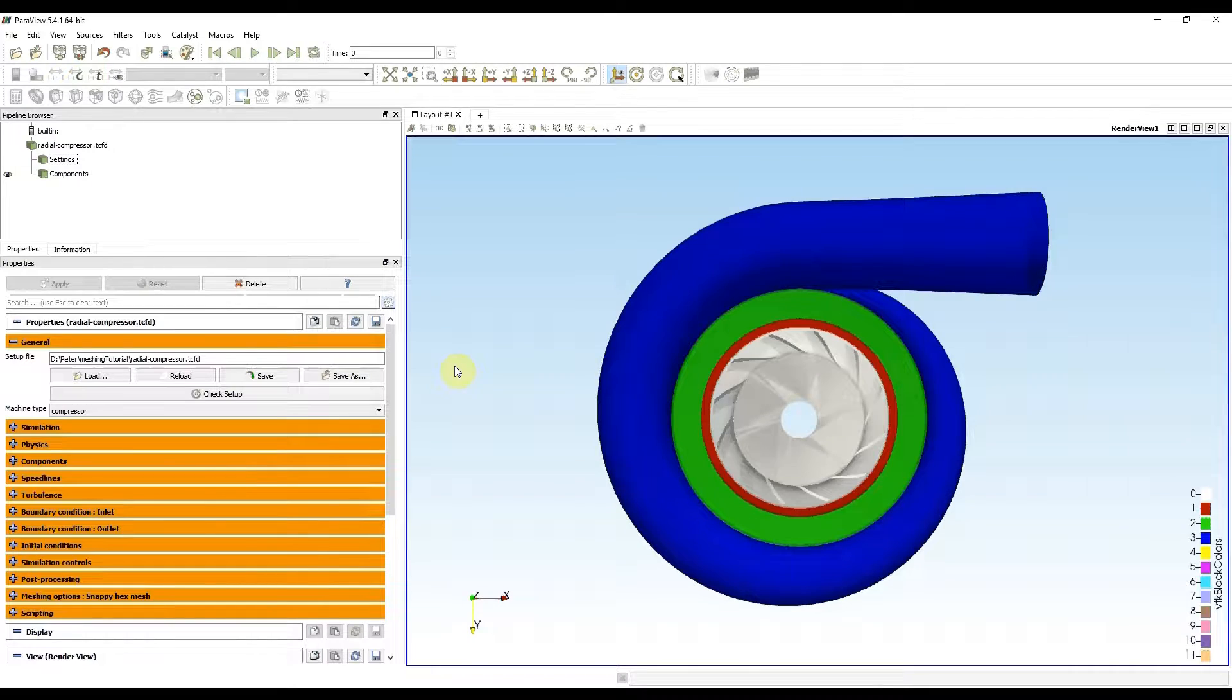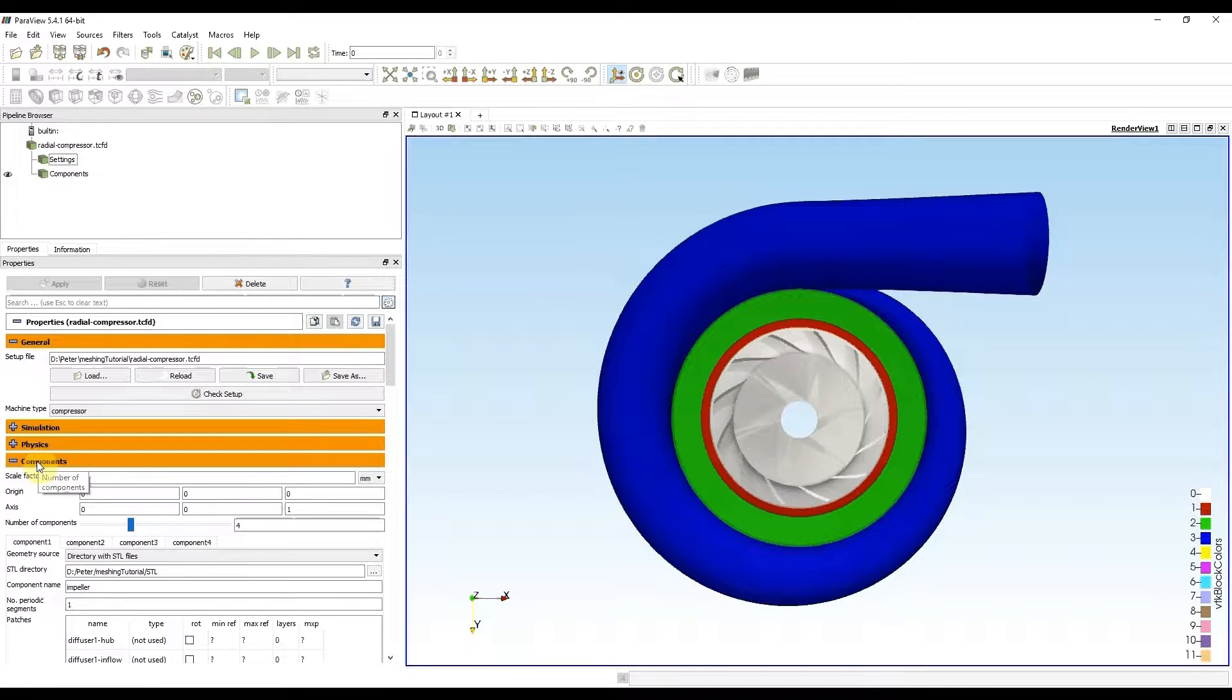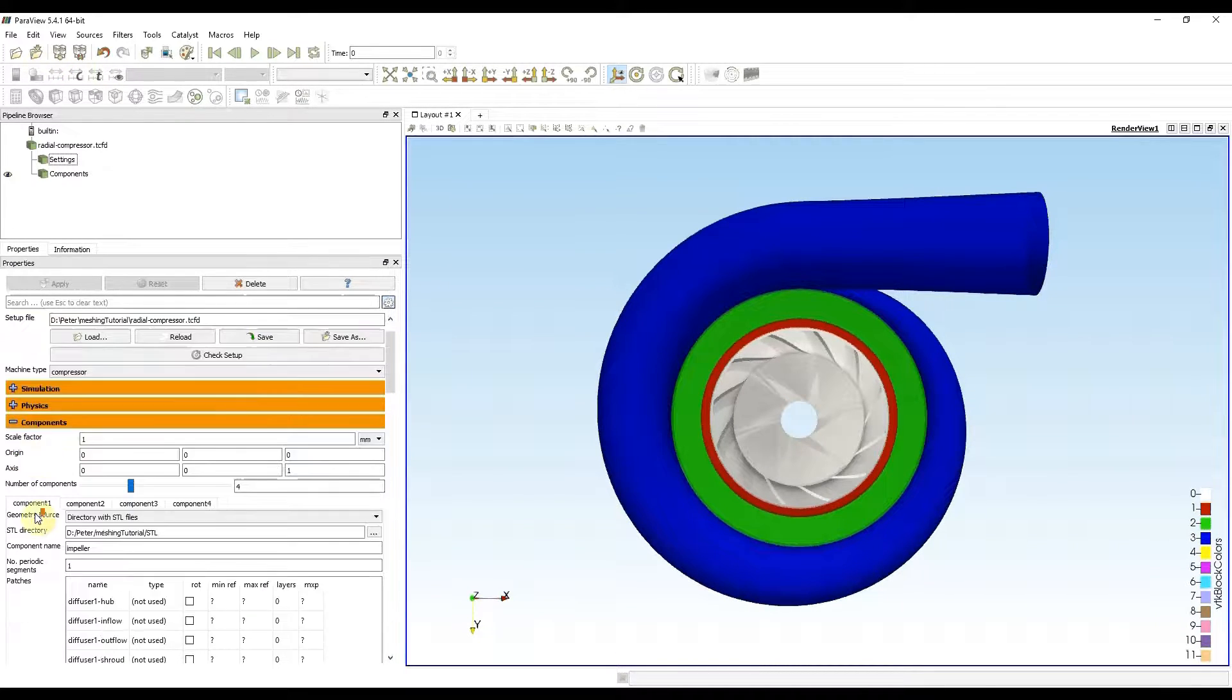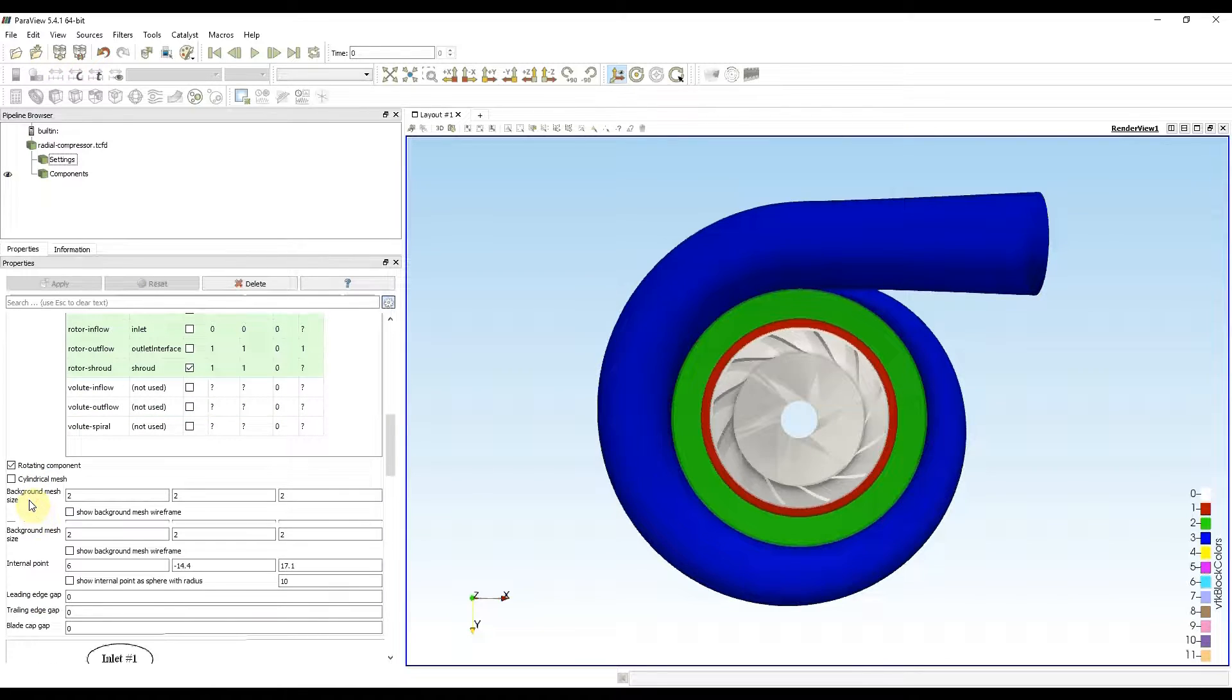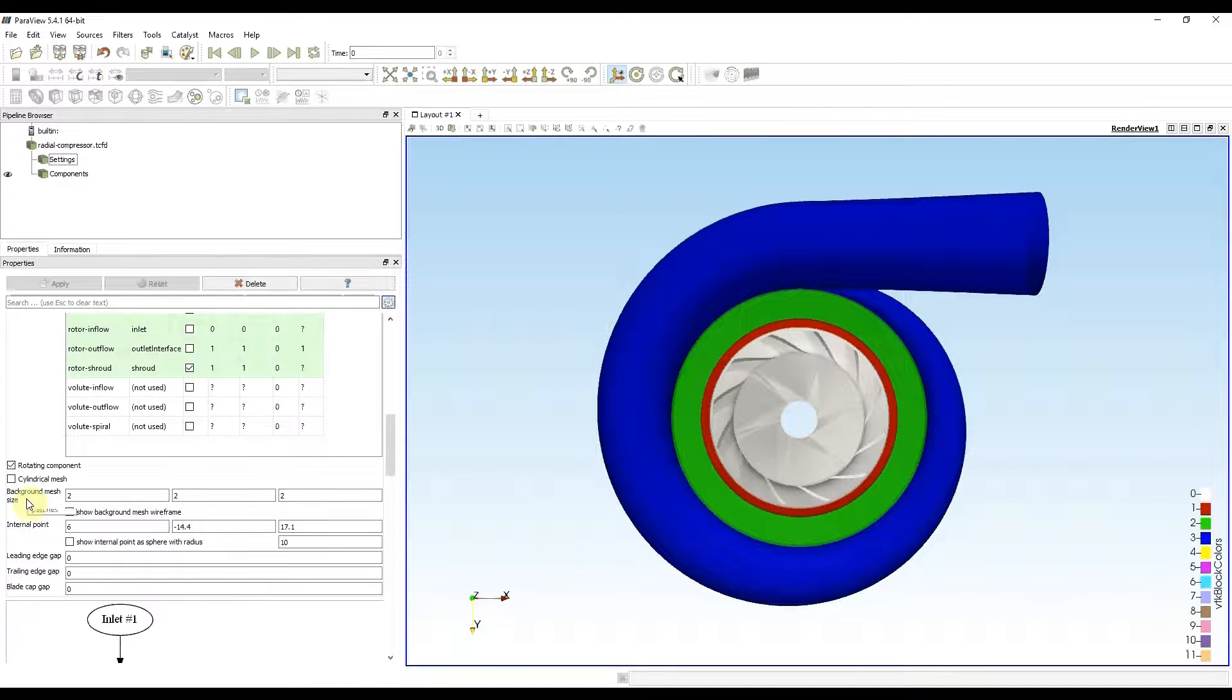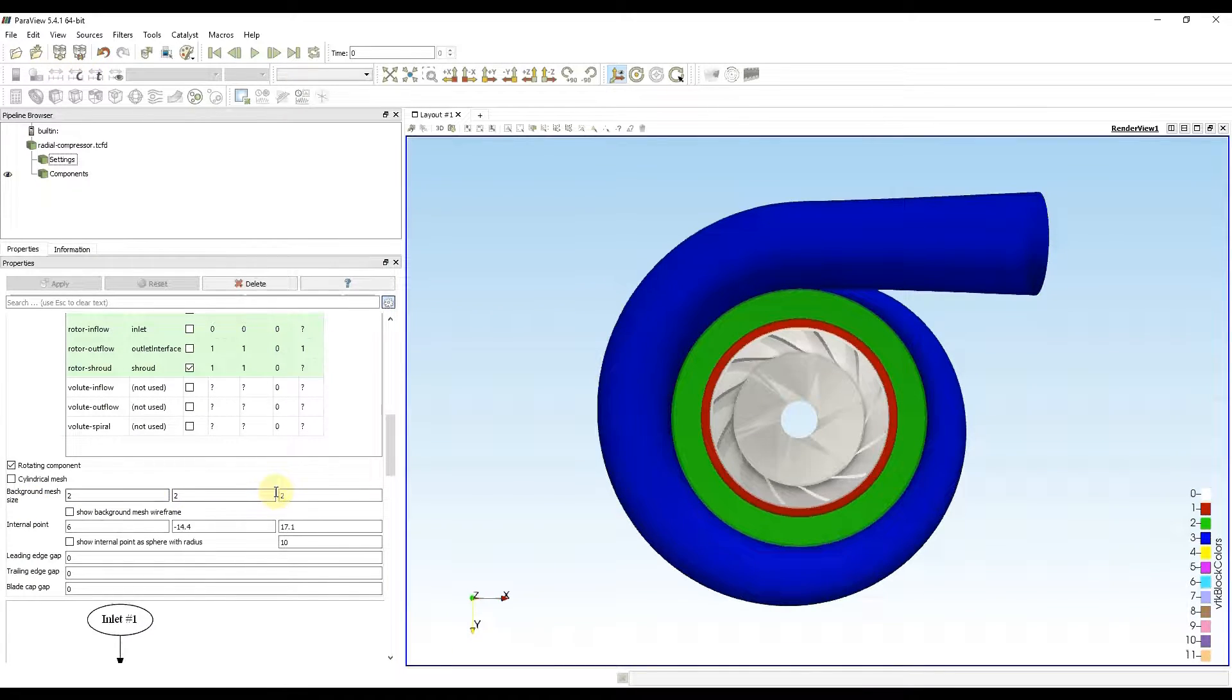Let's start with the first setup. Meshing parameters can be changed in the components section. The most important parameter is background mesh size. This parameter determines the size of cells in the mesh volume. I will start with 2 millimeter cubes.